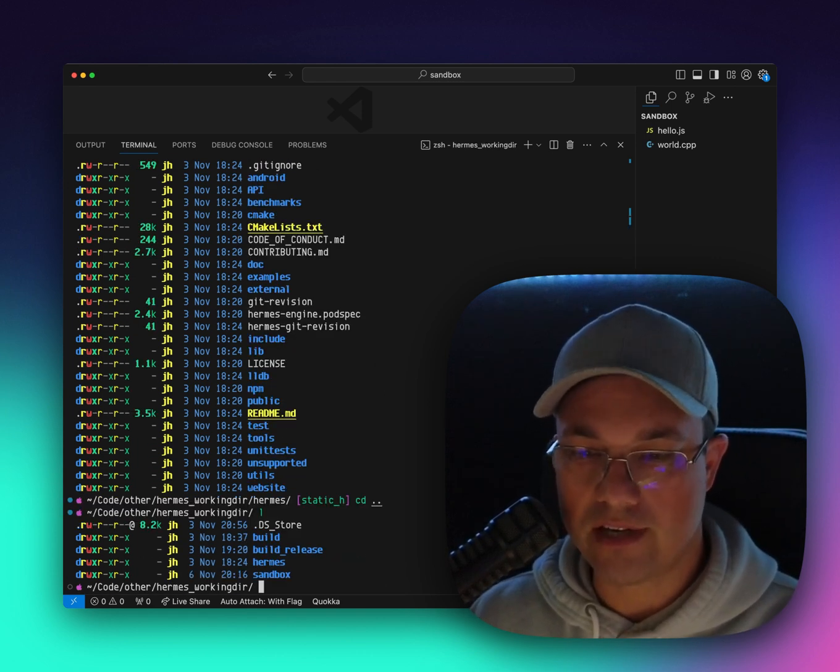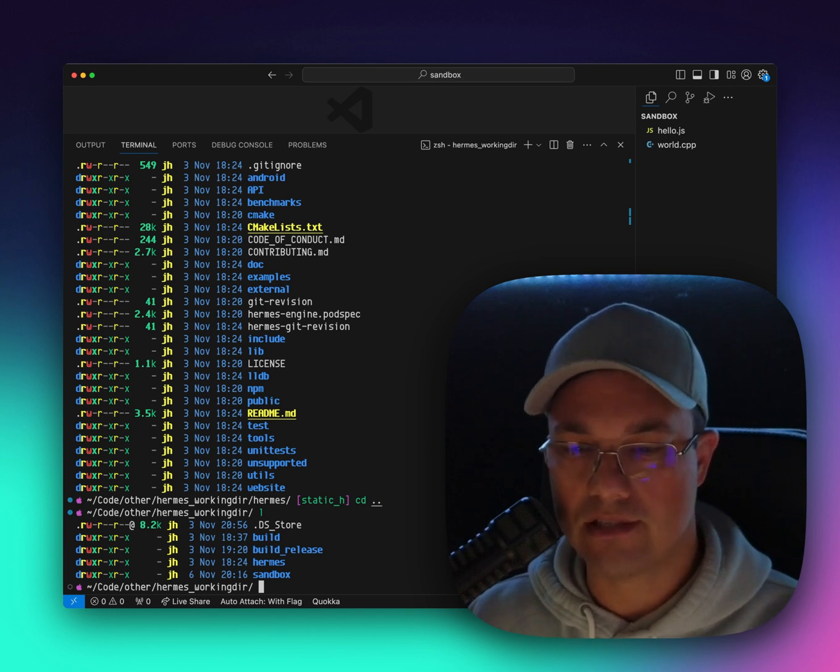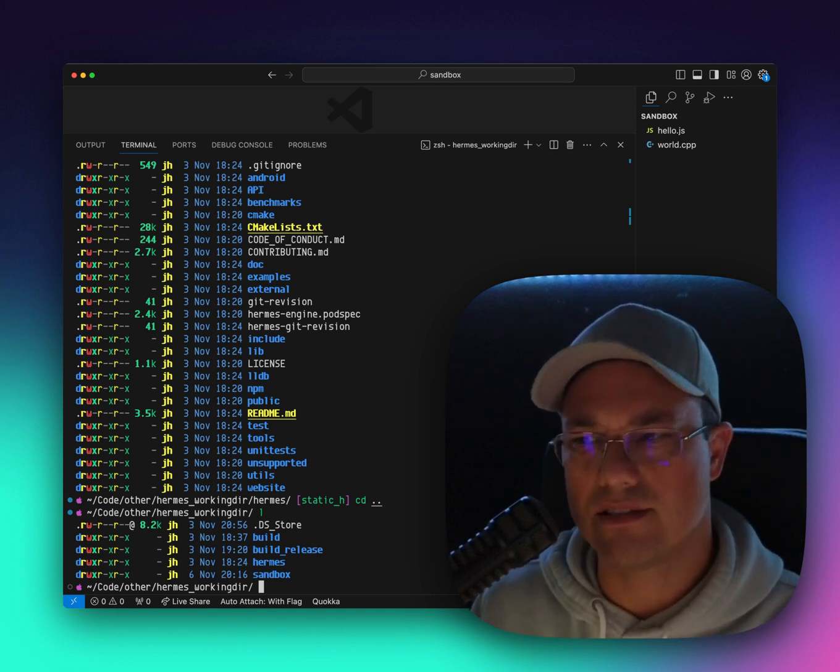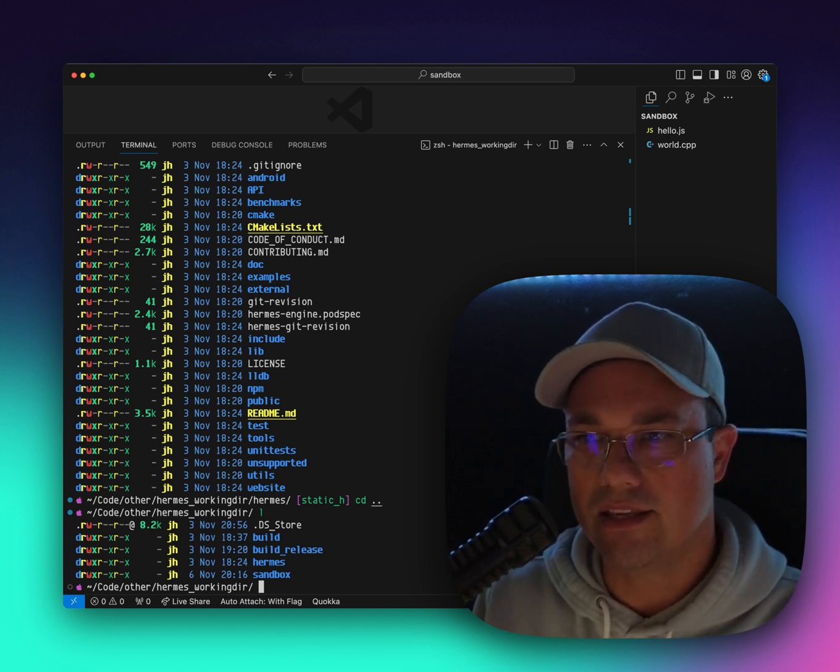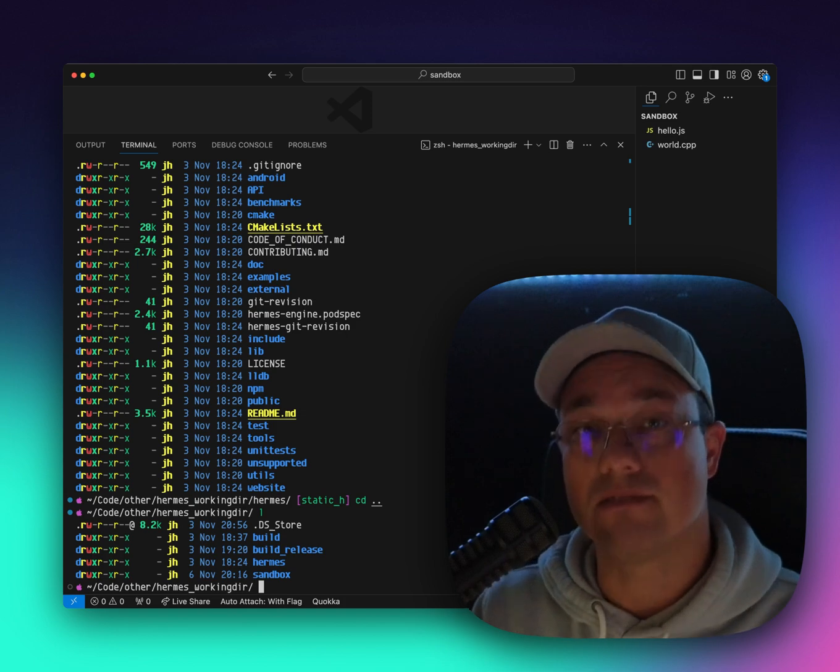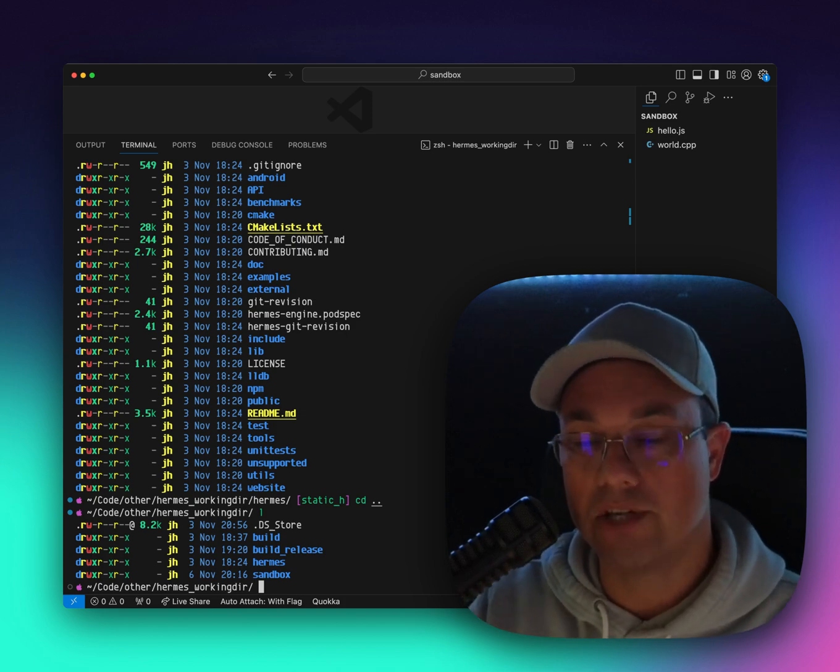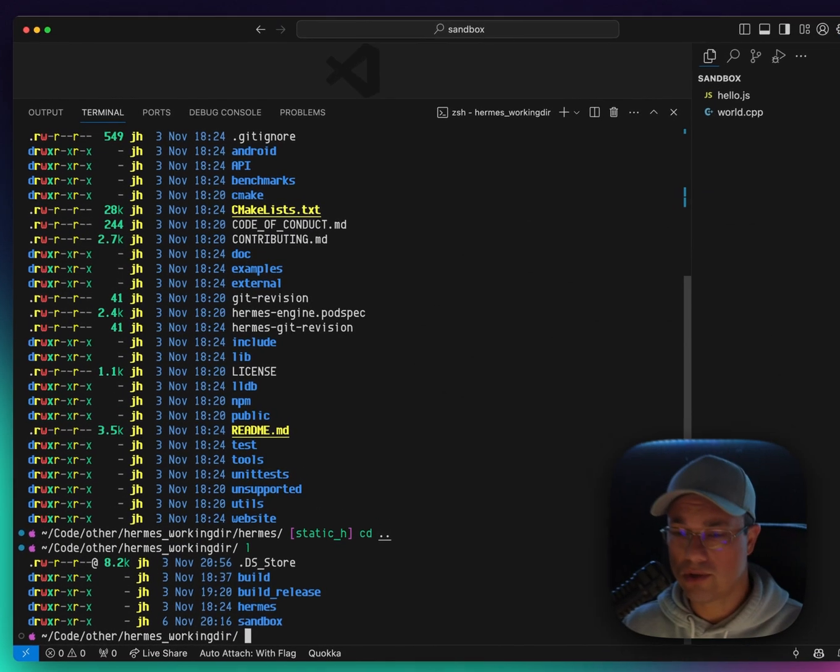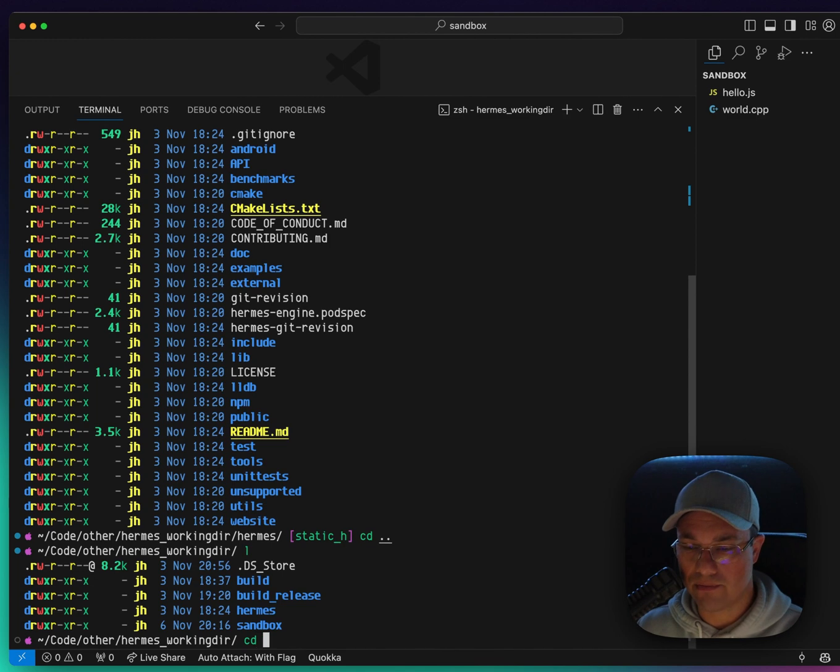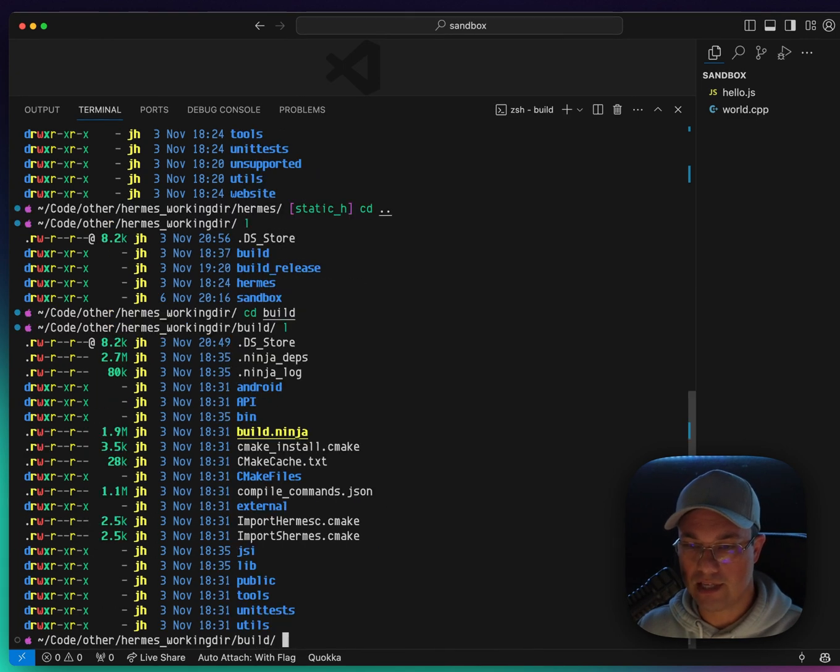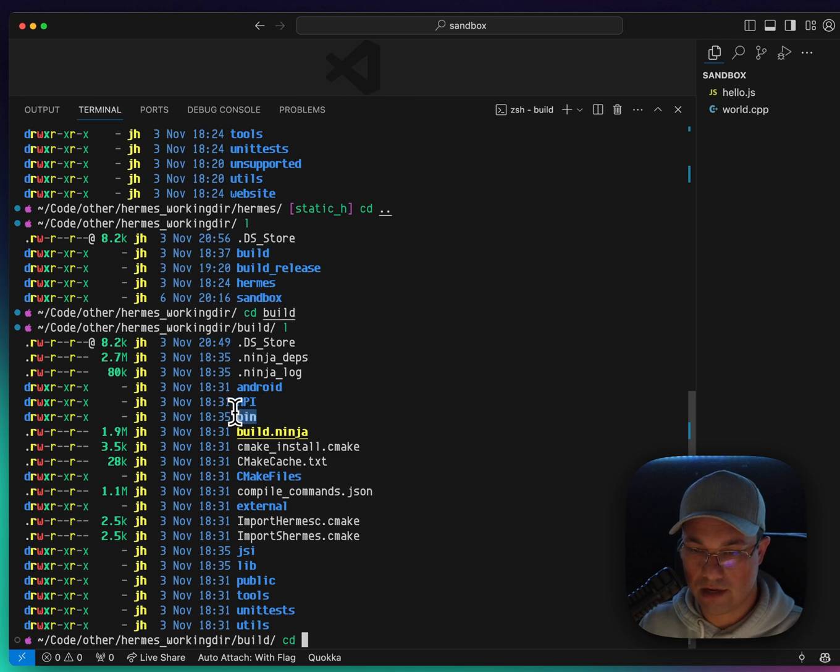And what I've done is I've built Hermes in two different places, build and build release. Build release is like the tighter, more optimized release mode versus build is the debug mode. So let's try running it first. If I jump into build, you'll see that we have a bin directory right here. So let's jump into that.